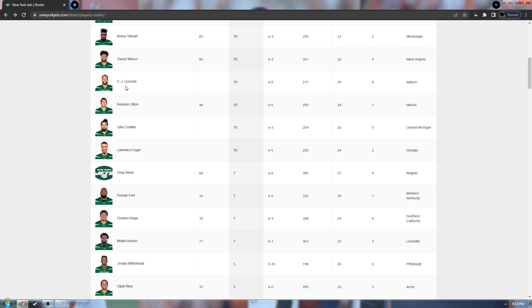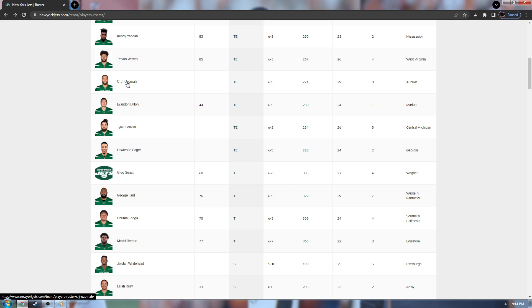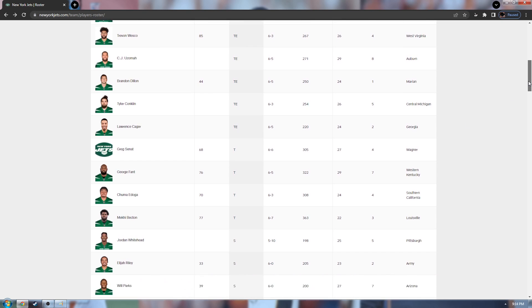They did get a big signing in C.J. Uzomah. He's an alright sign. He could do both, meaning he could block and catch passes. Good pickup. I like him. He played great for the Bengals. He got hurt in the playoffs, sadly. He did have 493 yards and five touchdowns. He started all 16 games, so he's reliable. Great pickup. Trevon, good backup, good blocker behind him. Maybe get yourself a third tight end if possible.